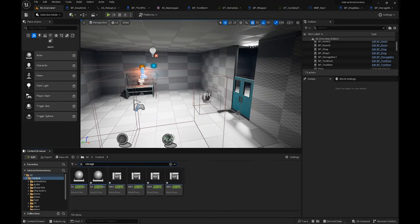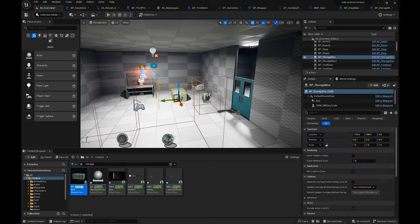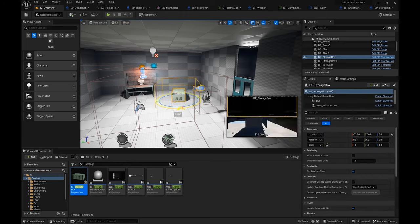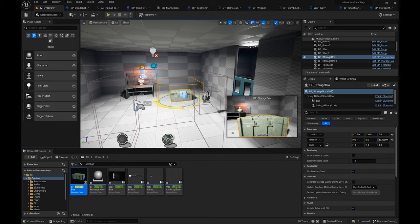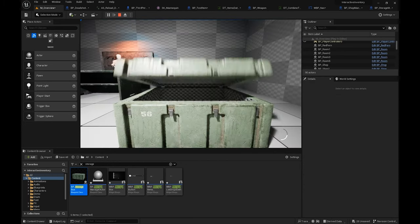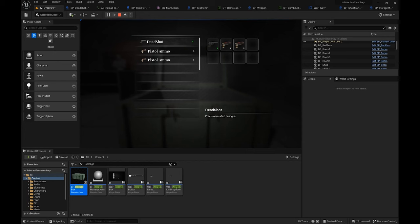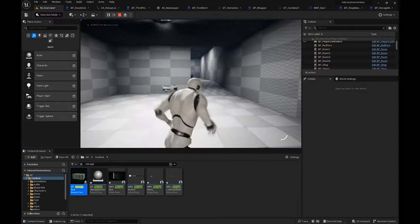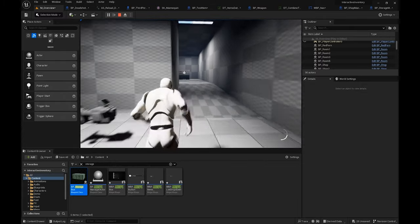Let me show you how this works — type in 'Storage'. Just like the shop, I'm going to drag and drop it wherever I want to have a storage. Storages can be accessed from different locations, so one item stored in one storage can be accessed from other storages in other locations.